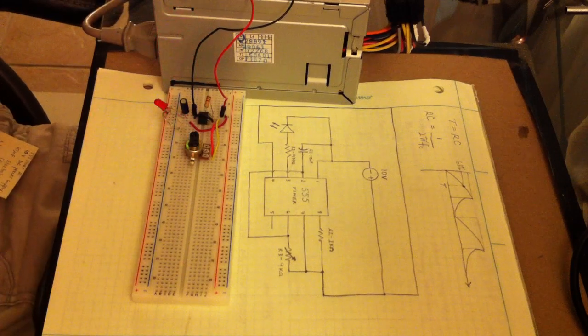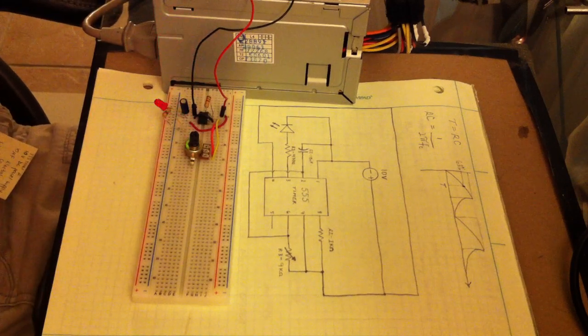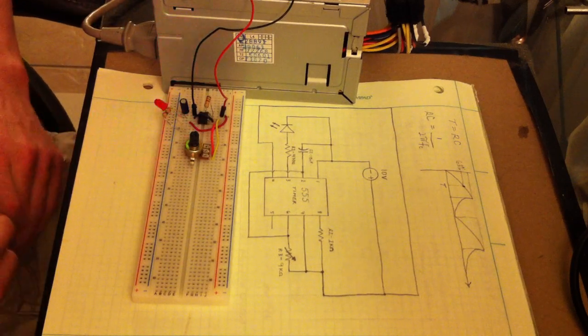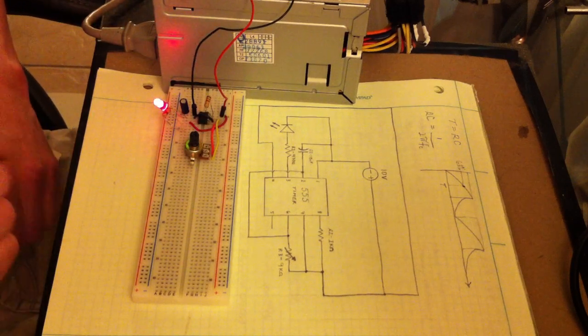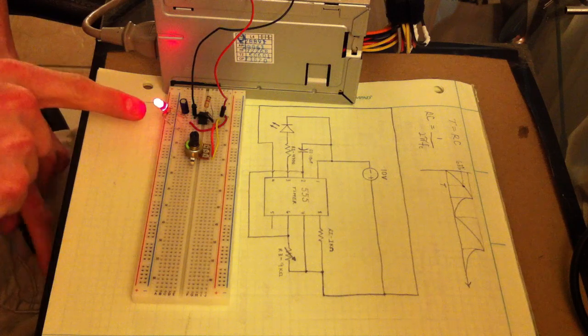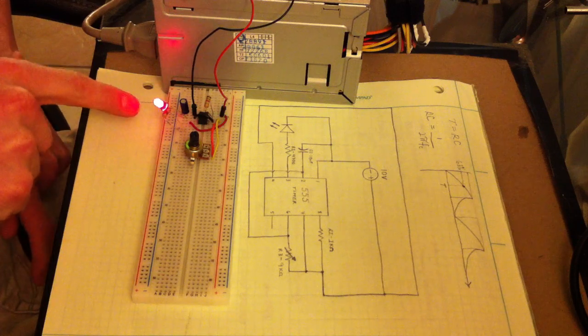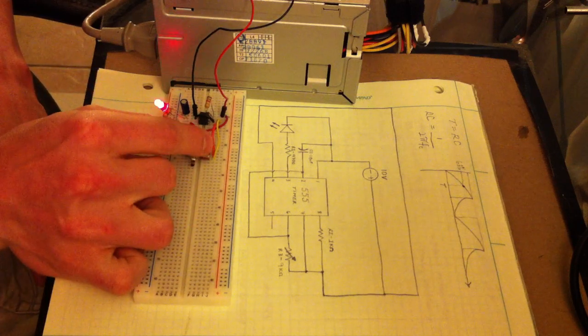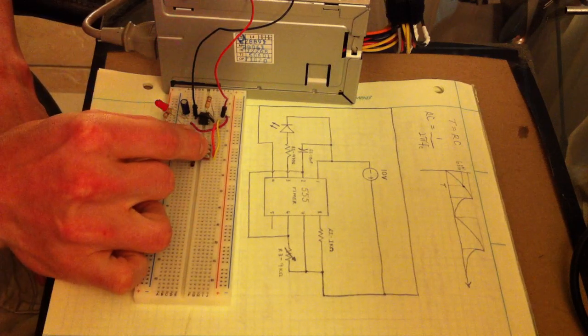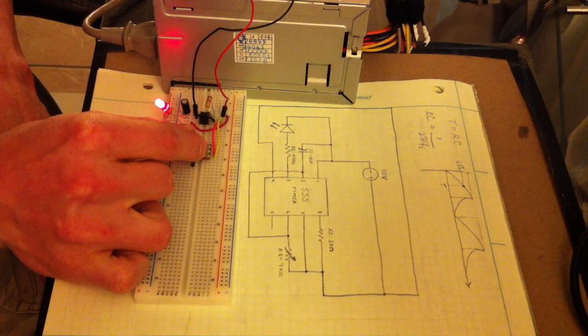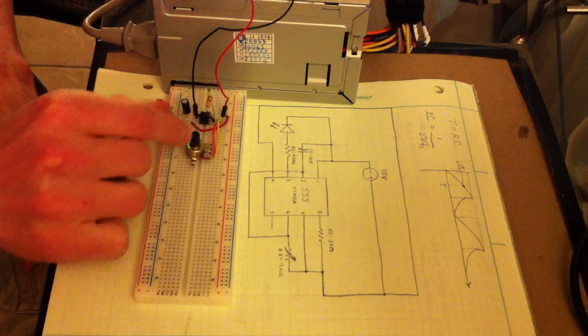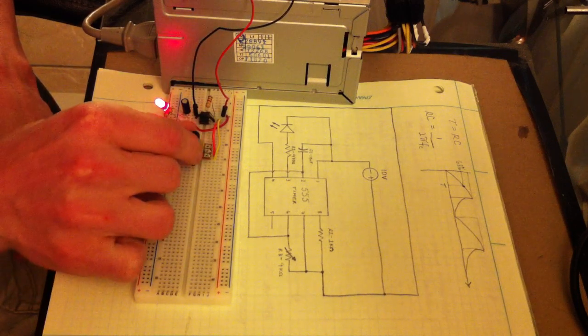When you turn it on, we're supplying 10 volts DC, and you can see the LED is flashing here. Now, I can make it flash slower, or I can make it flash faster by turning it one way.